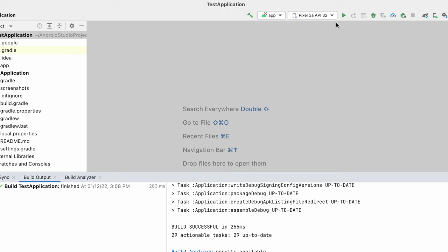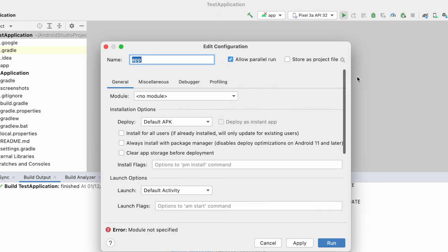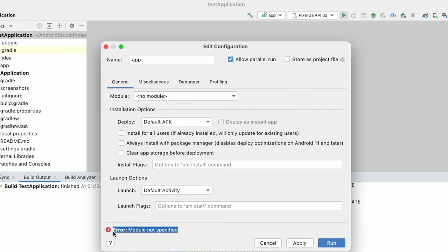Hello friends, in this video I am going to show you how to fix module not specified error.